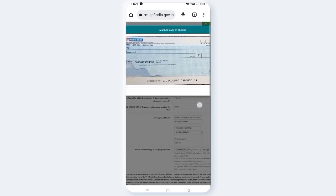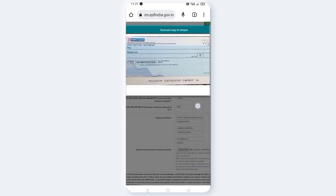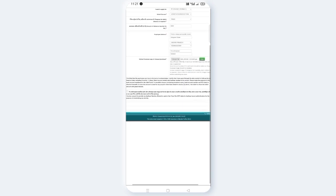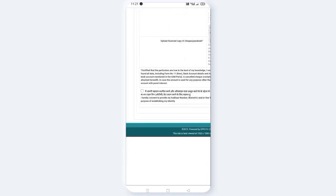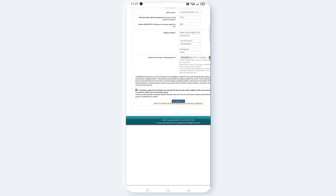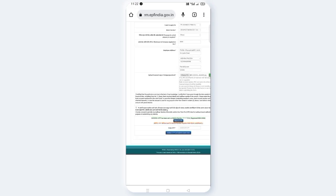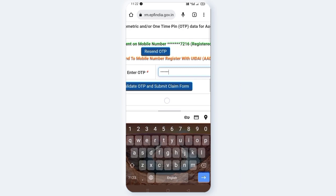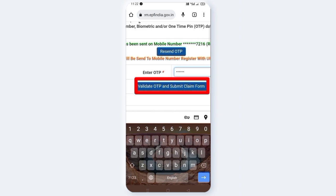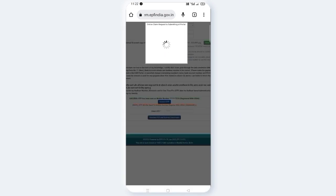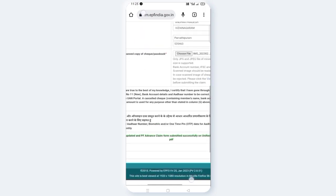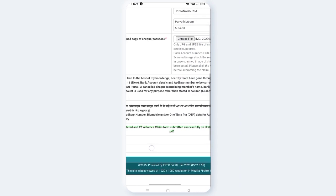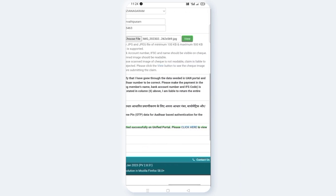Now click on the View pane and click on Upload File. Scroll down to the bottom. There is a tick mark checkbox at the last section — click and mark that button. Click on Enter and select the tick mark. Submit the form. The OTP has been verified, EKYC updated, and PF Advanced claim form submitted successfully on the Unified Portal.